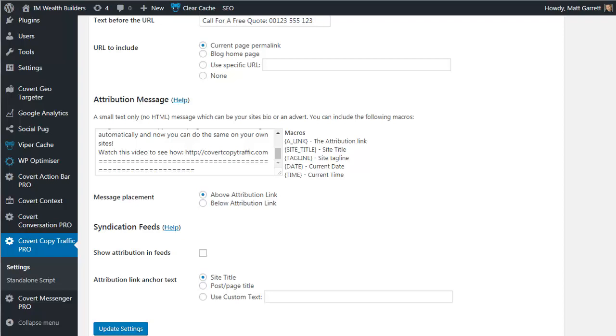And you get some extra macro commands to allow you to tailor the content even further with things like the site tagline and date or time the content was copied. Again, you can decide whether the message goes above or below the content so you can top and tail the content that has been copied with your referrals and your sales message.